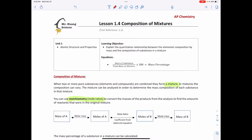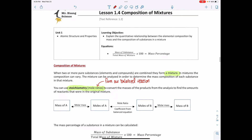The mole ratio comes from our balanced reaction — specifically the coefficients. By using the mole ratios from our balanced reaction, we can find the mass of either the reactants or the products. A lot of times we're given the mass of one compound — let's call it compound A — and from the mass of A we can convert it to moles of A.